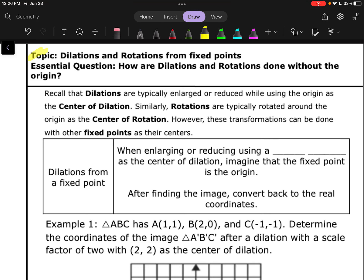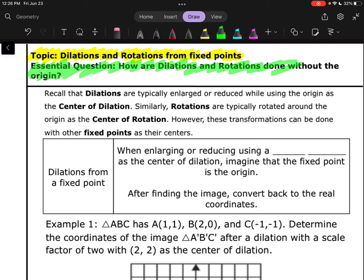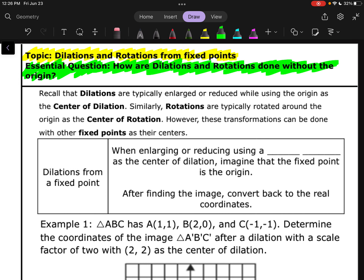This video is about dilations and rotations from fixed points. Our central question is: how are dilations and rotations done without the origin? Recall that dilations are typically enlarged or reduced using the origin as the center of dilation. Similarly, rotations are typically rotated around the origin as the center of rotation. However, these transformations can be done with other fixed points as their centers.